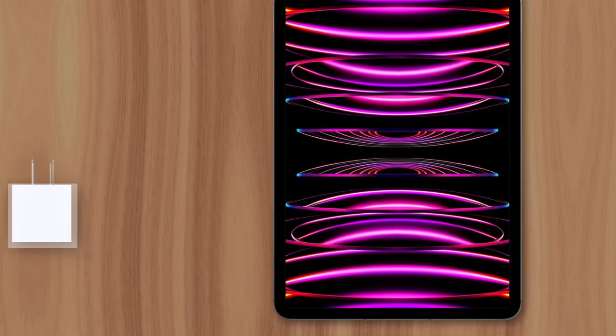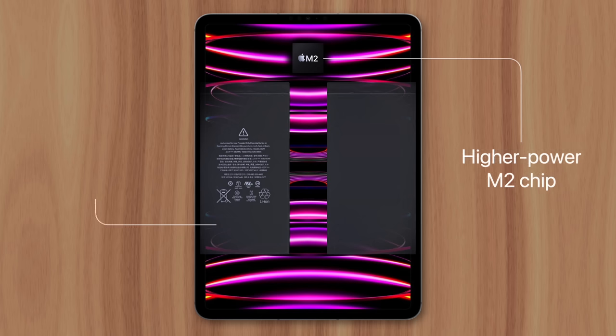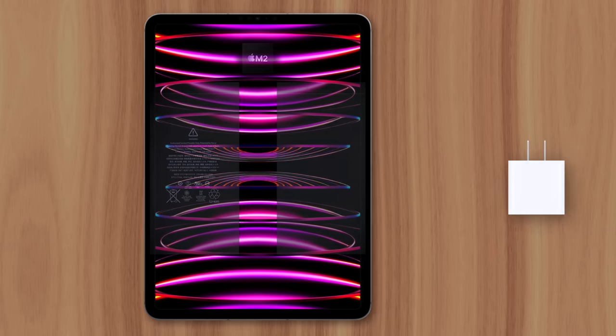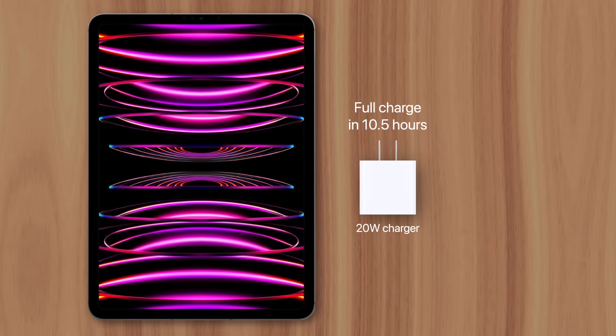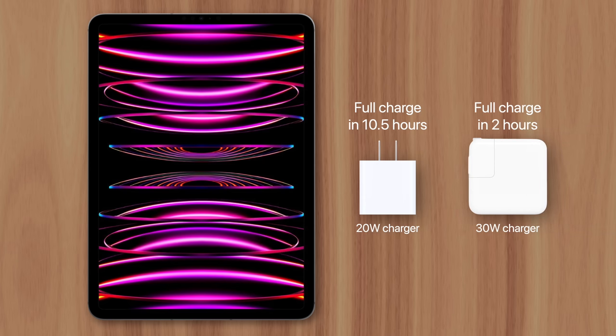The iPad is a little different, since it requires slightly more power and has a larger battery, which needs a much faster flow of electricity to charge at a reasonable speed. You could use the same 20W charger as the iPhone, but it'd take up to 10 and a half hours to fully charge. Instead, the larger 30W charger would top off the iPad in just two hours.